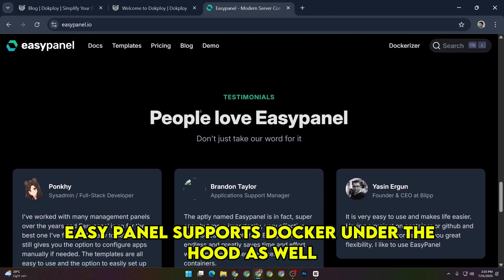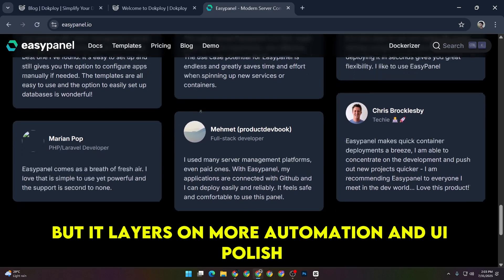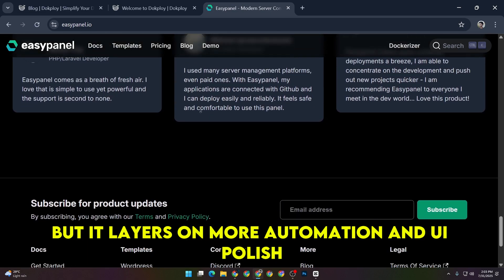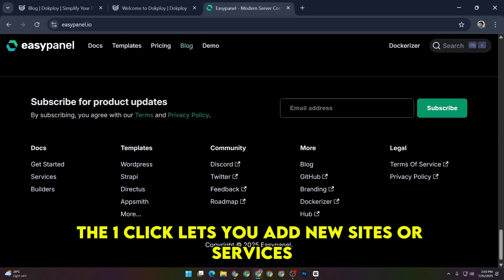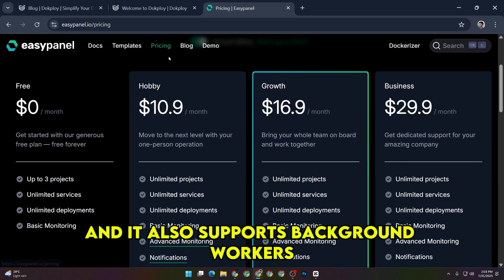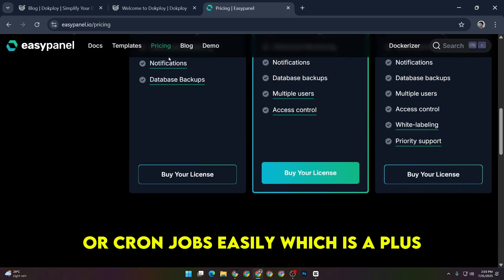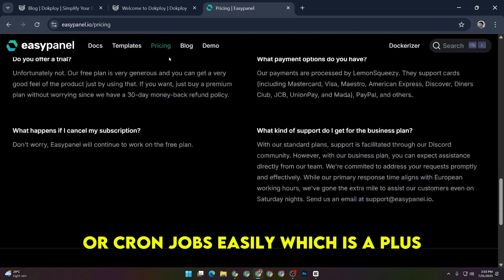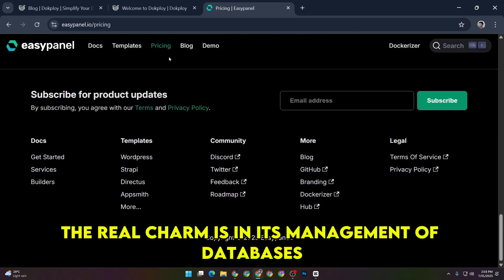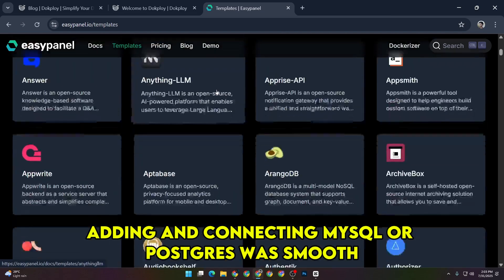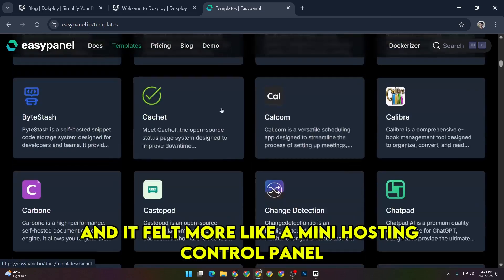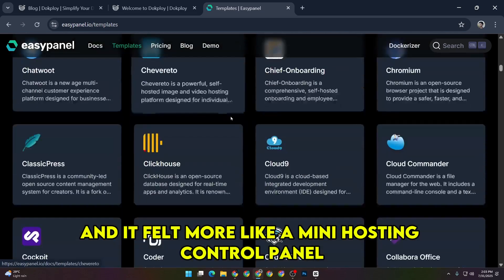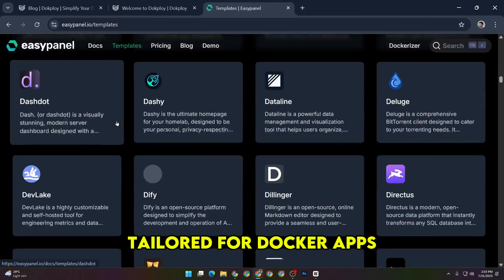EasyPanel supports Docker under the hood as well, but it layers on more automation and UI polish. The one-click lets you add new sites or services, and it also supports background workers or cron jobs easily, which is a plus. The real charm is in its management of databases. Adding and connecting MySQL or Postgres was smooth, and it felt more like a mini hosting control panel tailored for Docker apps.